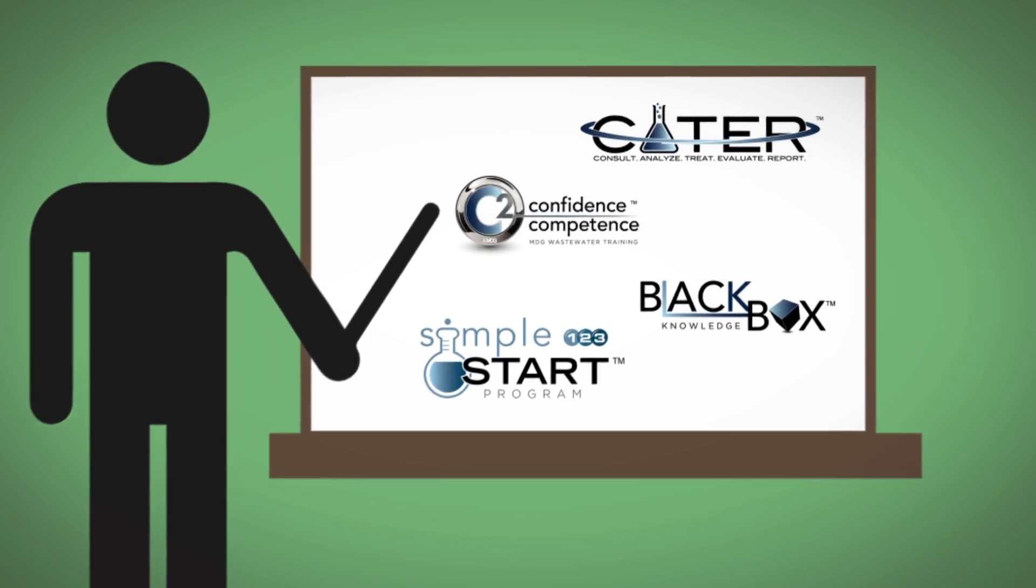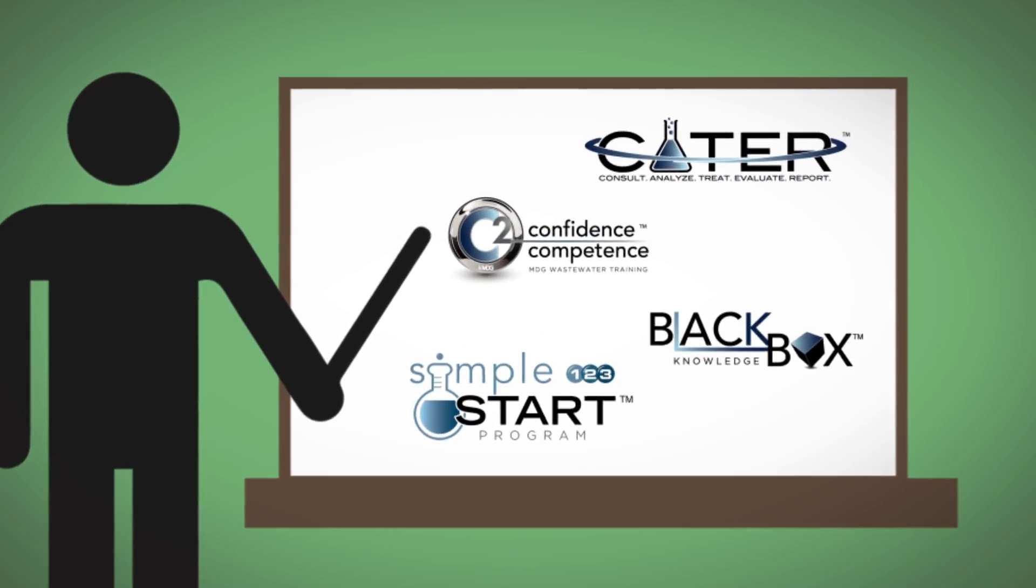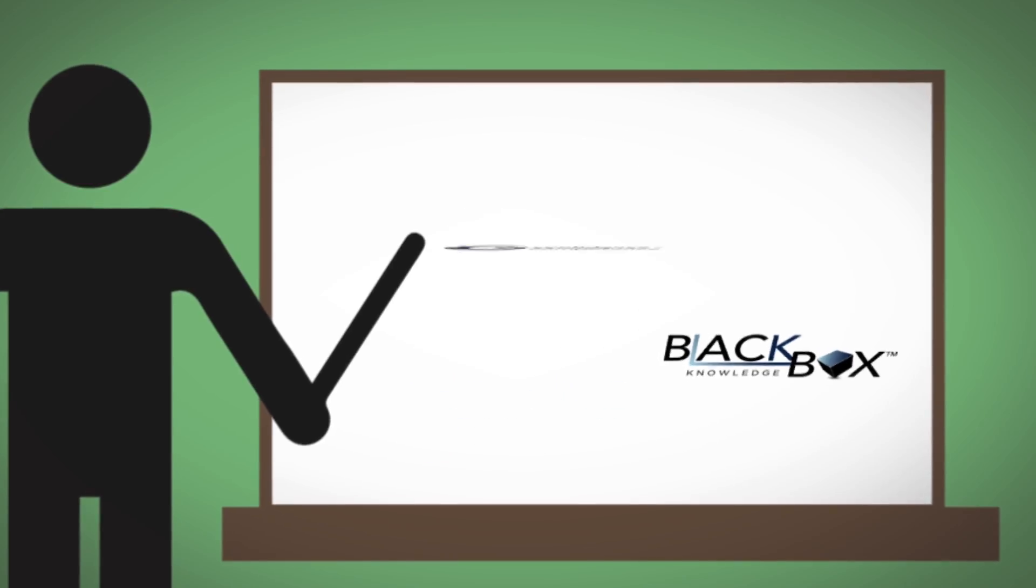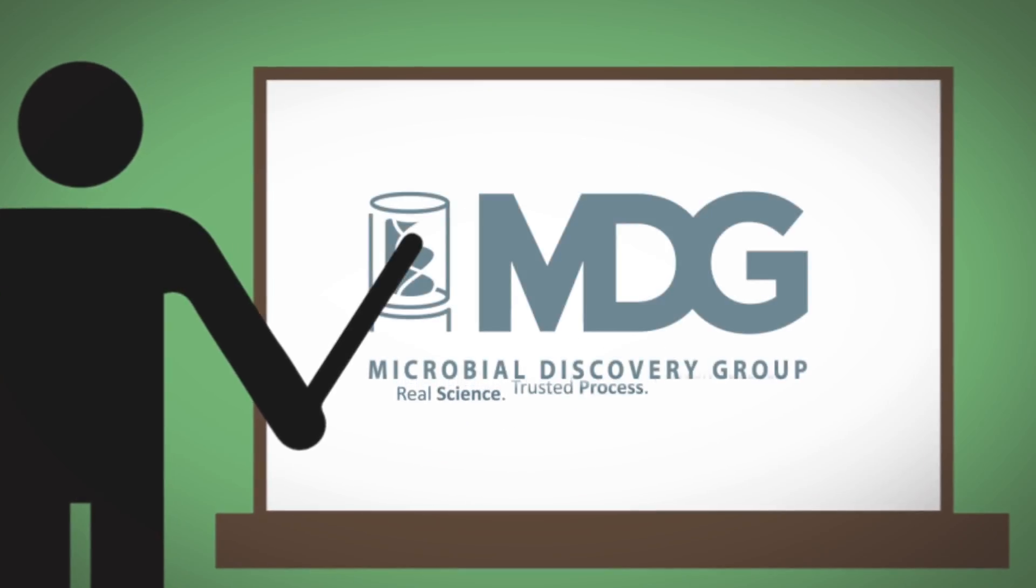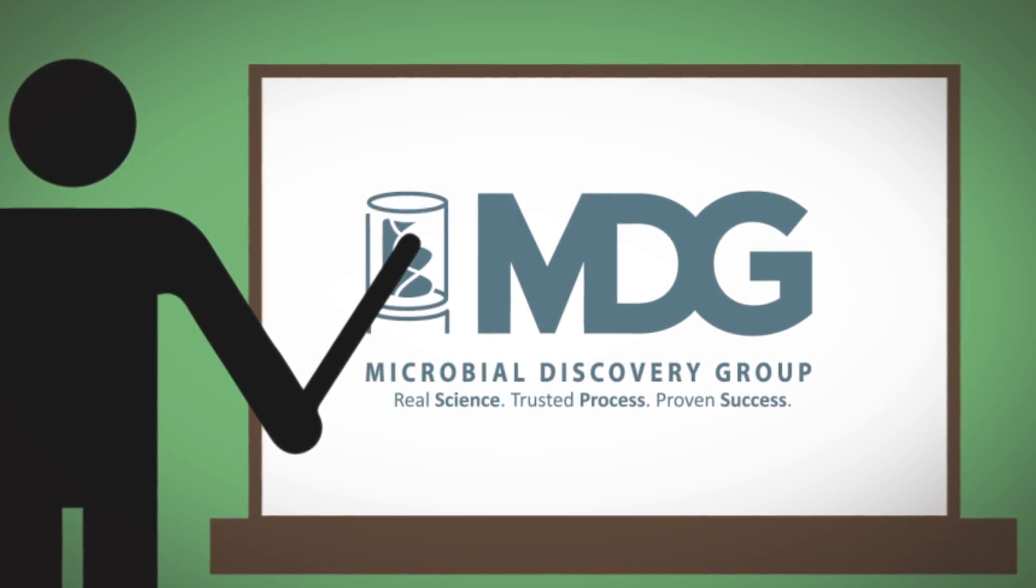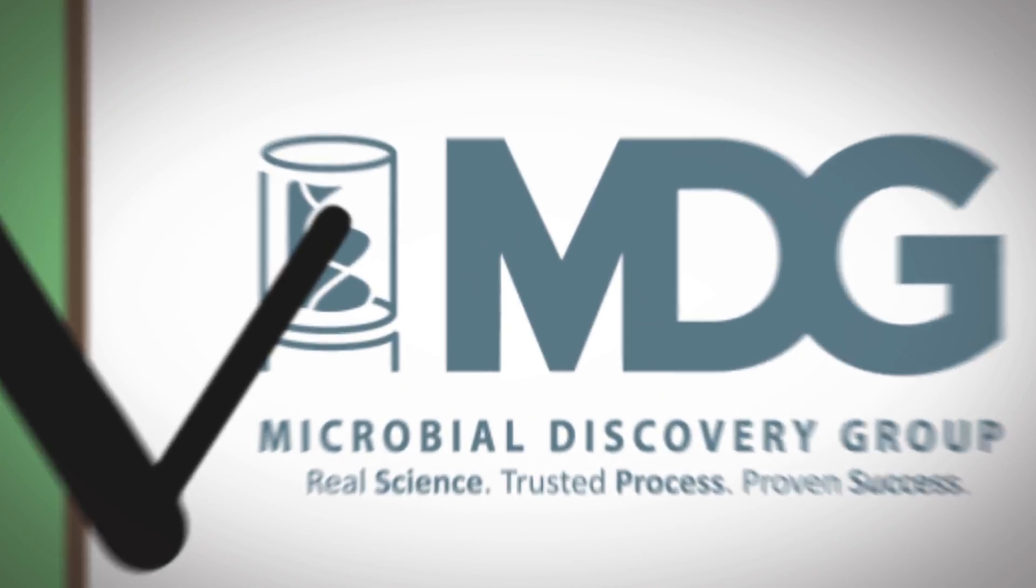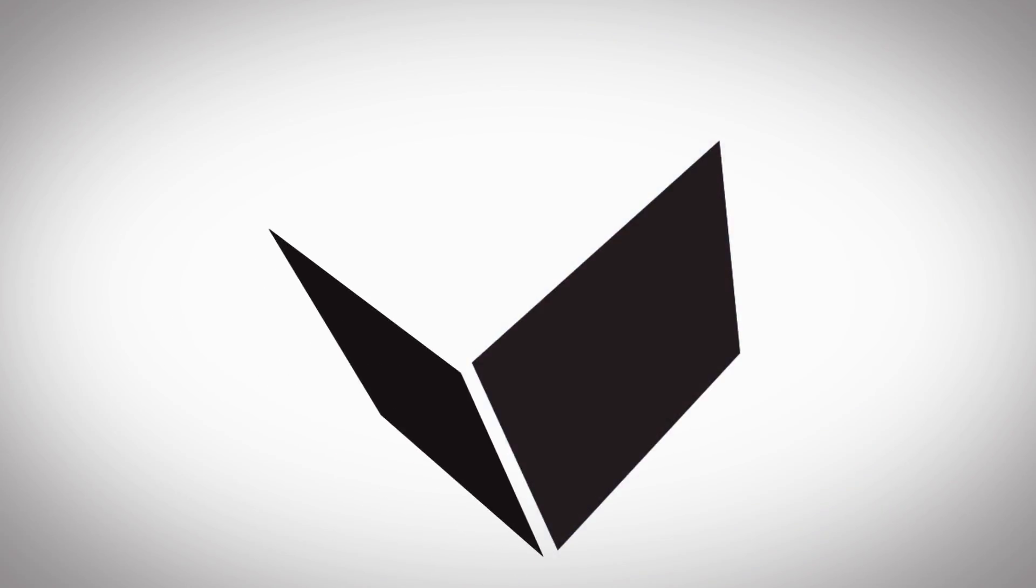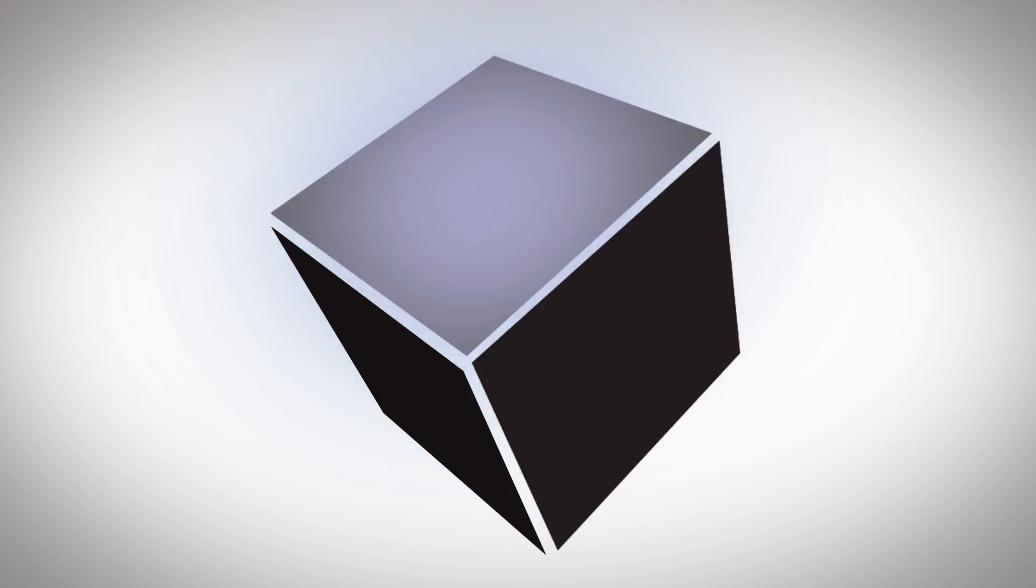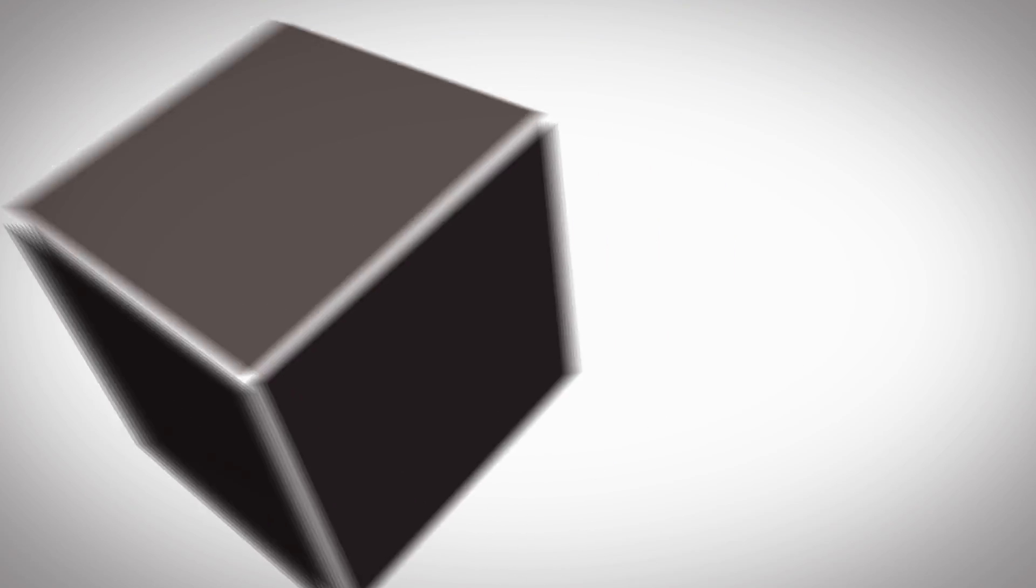MDG supports you with the knowledge, tools and solutions necessary to be a confident and competent leader in the wastewater industry. When you partner with MDG, you will be supported by real science, a trusted process and proven success.